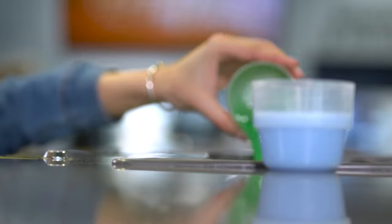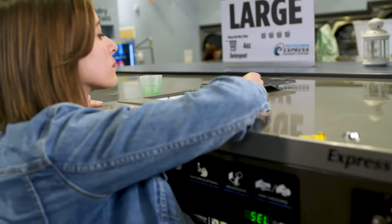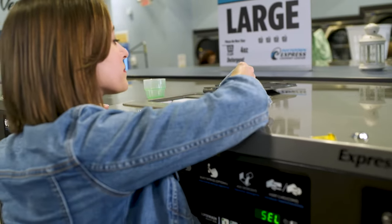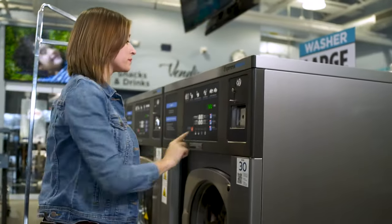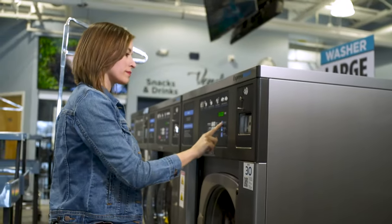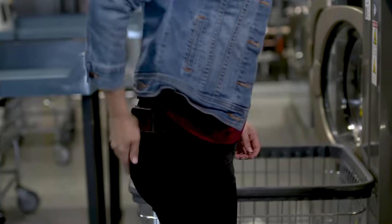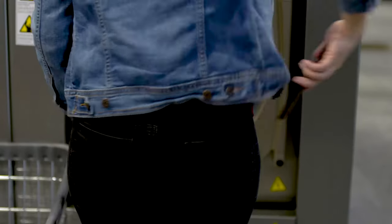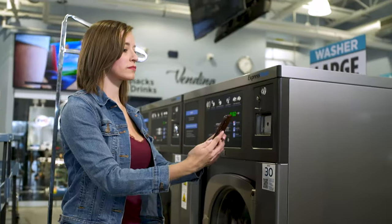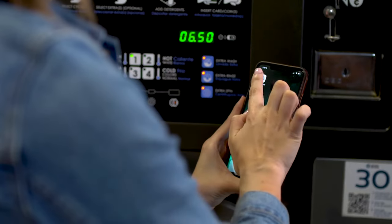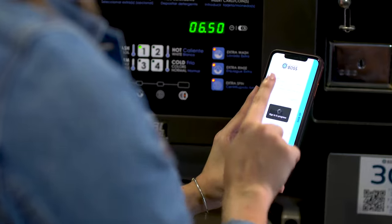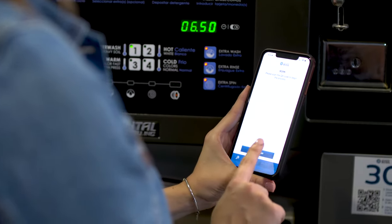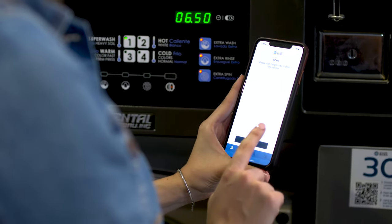She'll add soap and softener, select your vent levels, open the customer application on her phone, sign in, and scan the QR code.